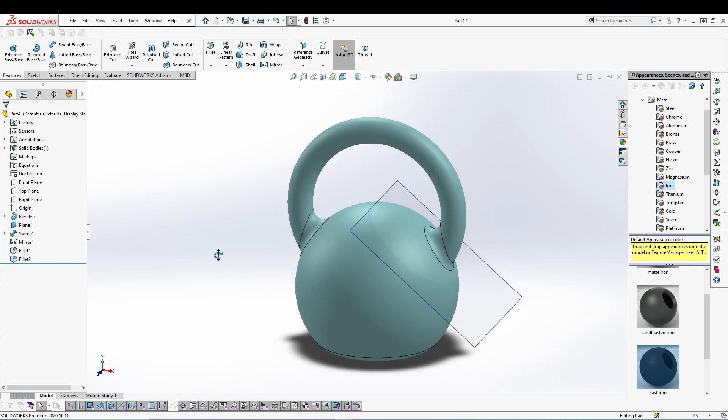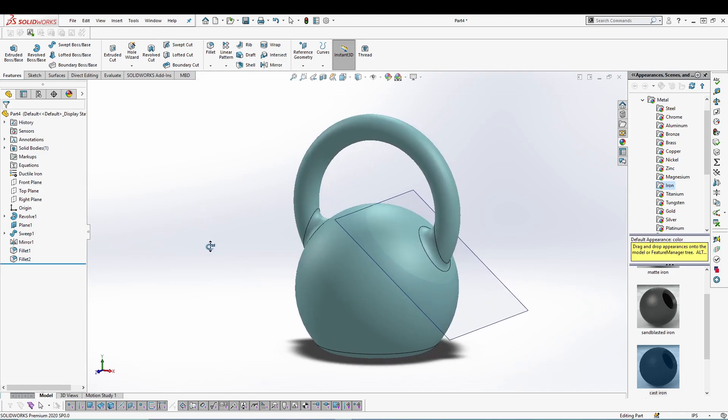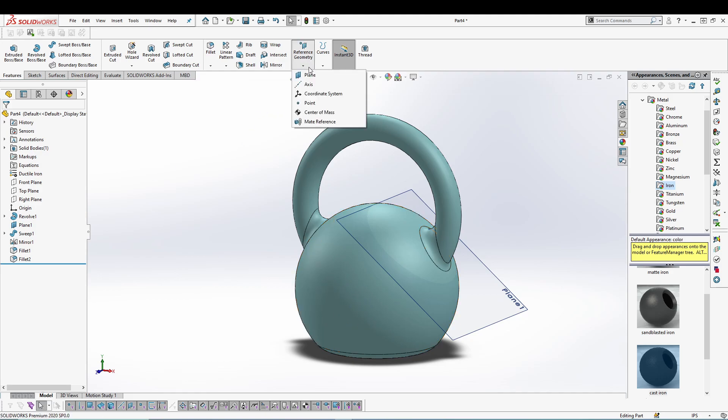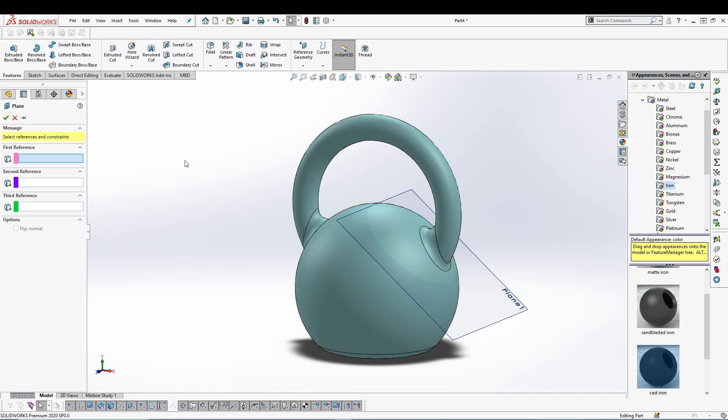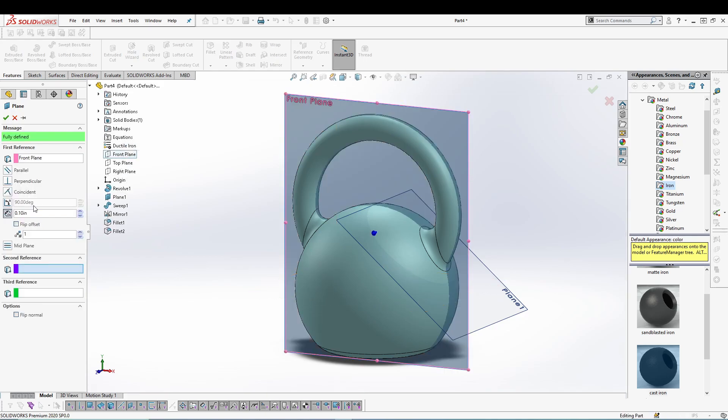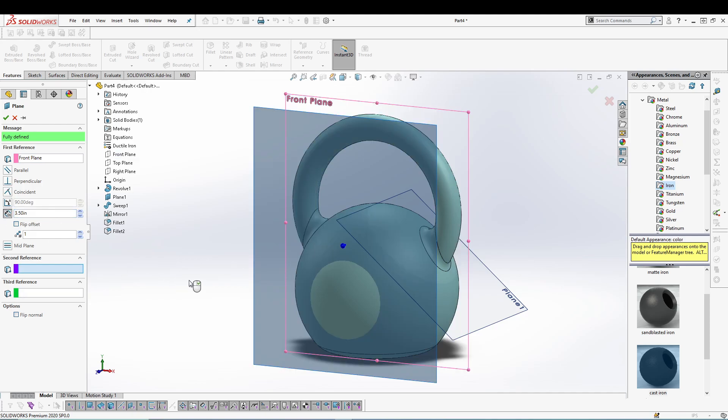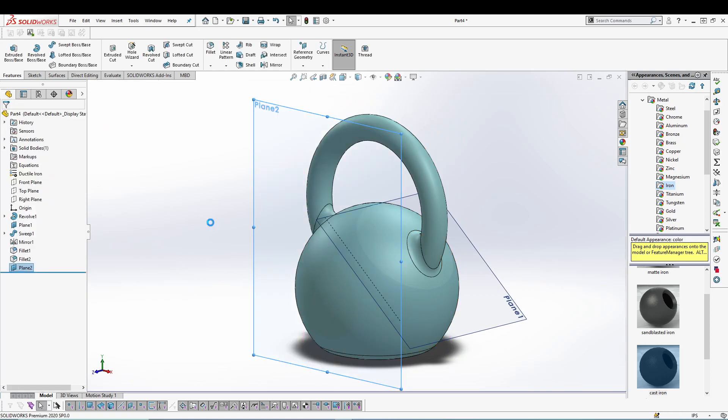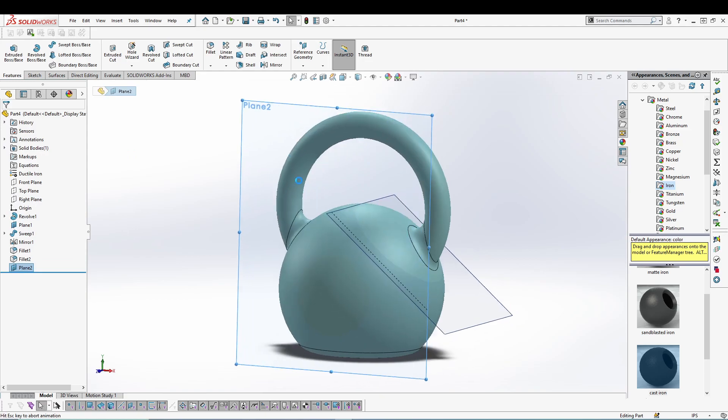kettlebell sitting perfectly on the ground. Let's create another plane so that we can create some text on the front face. So for plane, give it a reference from front plane and change the distance to 3.5 inches, so that some of the region is still inside. Select the plane, go to sketch.